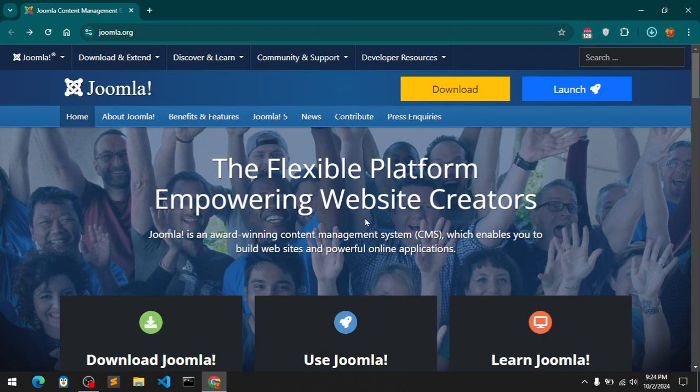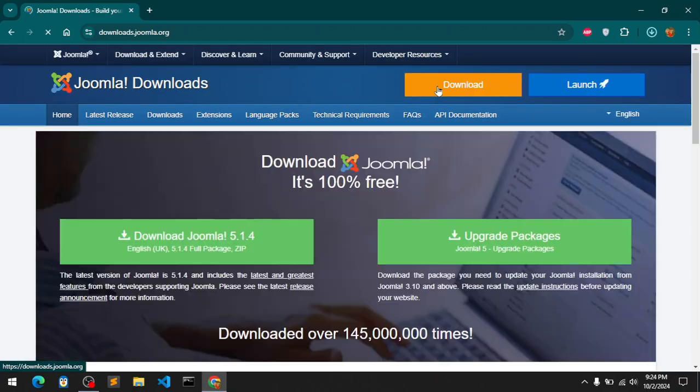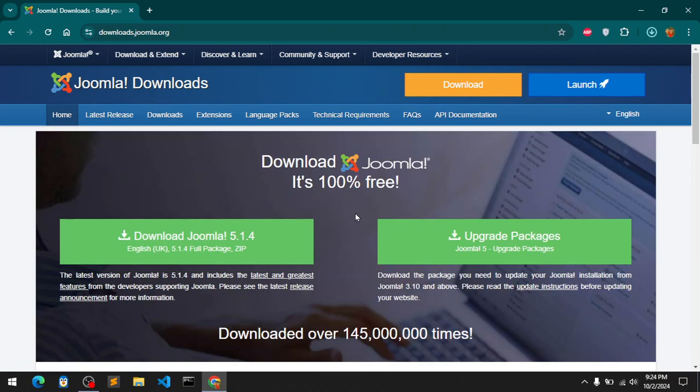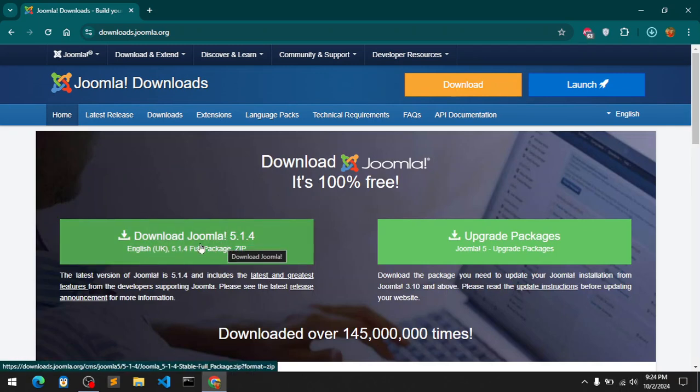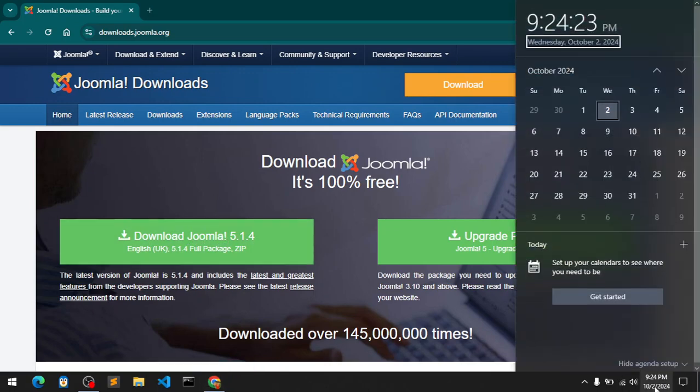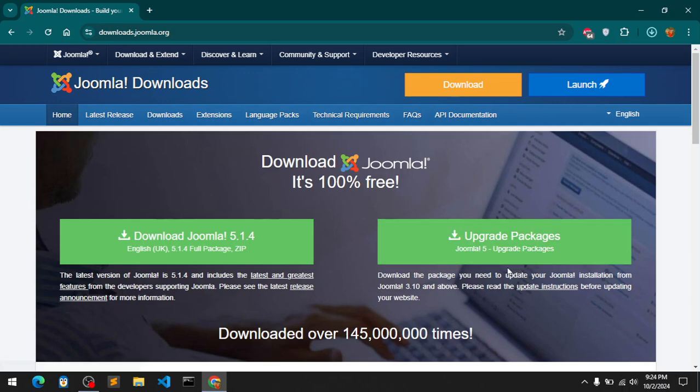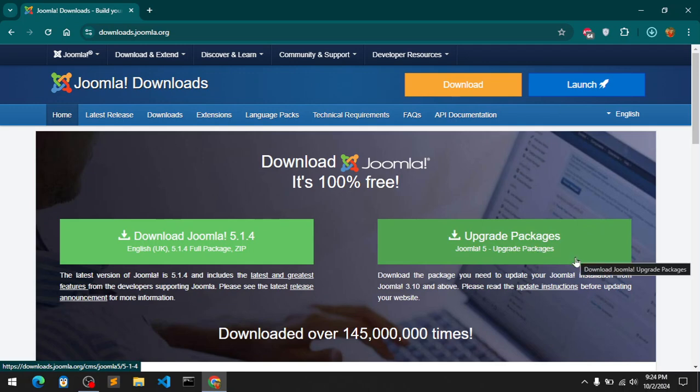So the first thing, you must go ahead and download Joomla on your system. Go to Joomla.org and then click this download button. You've got two options to start with - you can install the latest release which is 5.1.4, today which is 2nd October 2024.